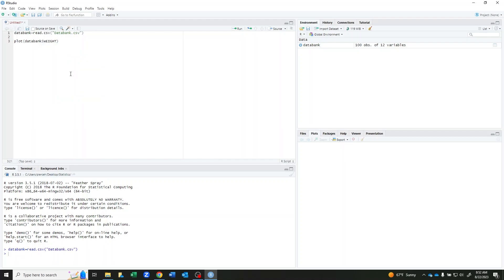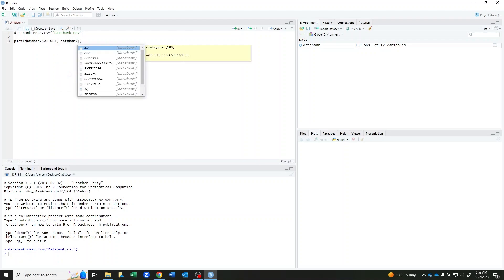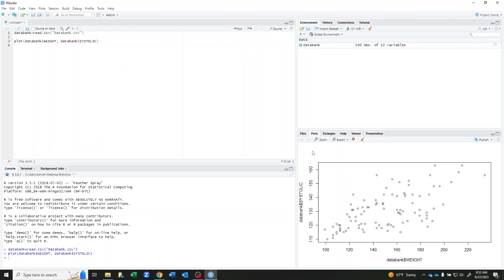comma, and then we're going to put our variable for the y-axis. Databank, dollar sign, and I'm going to do systolic. So we're going to look at the relationship between weight and systolic blood pressure. I can run this and I see my scatter plot down here at my bottom right.